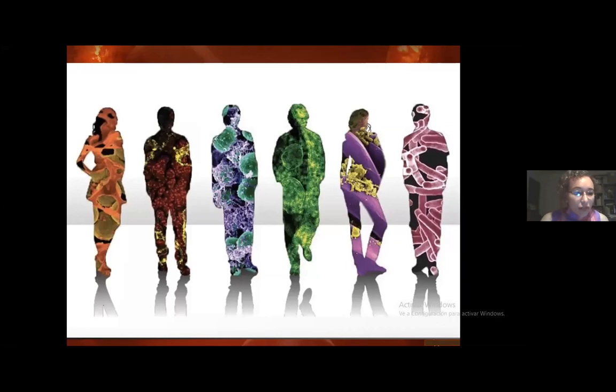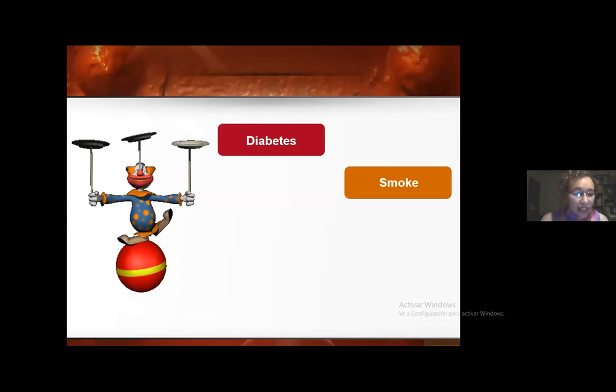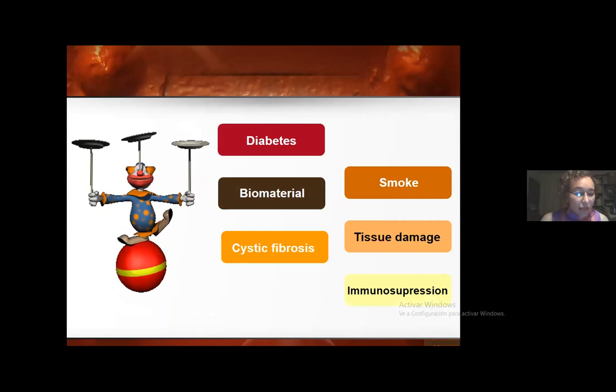We have to stop seeing people purely as humans and start seeing them as a community of microorganisms. While many people think biofilms are bad things, biofilms are important in our life for the stability of commensal microbiota, but they are a serious problem for chronic infections. Previous conditions that predispose people to chronic infections include diabetes, biomaterials in the body, cystic fibrosis, smoking, tissue damage, or immunosuppression.